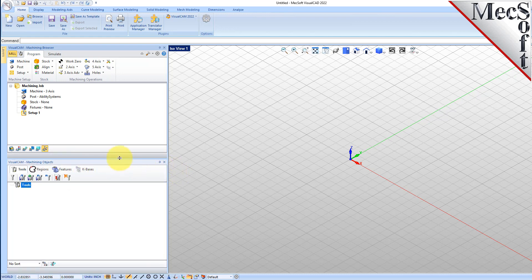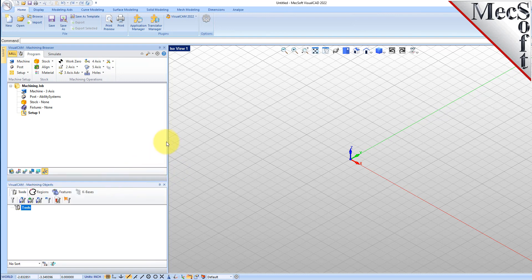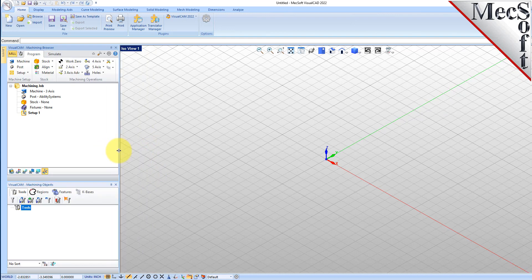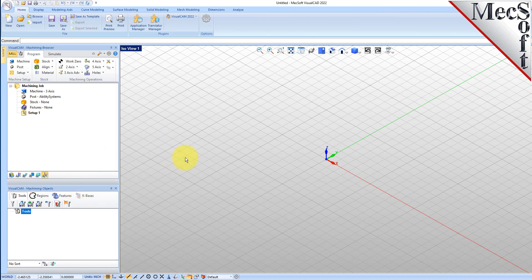You can also resize the height and width of each browser, making sure that all the command icons and menus are easily accessible.